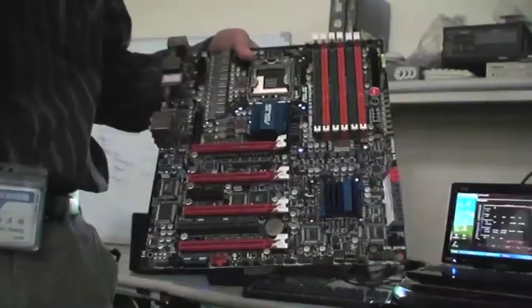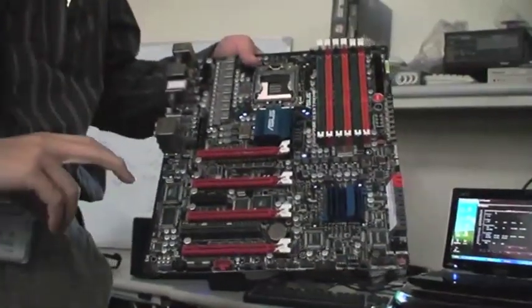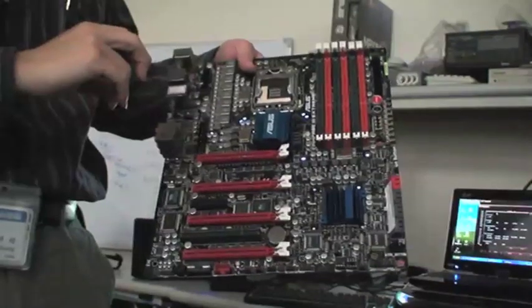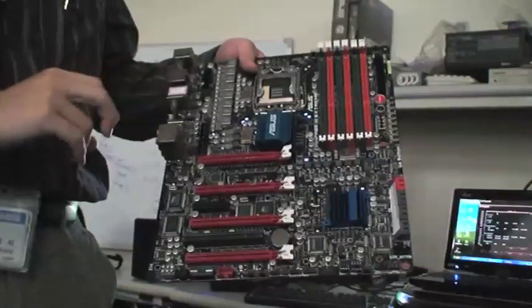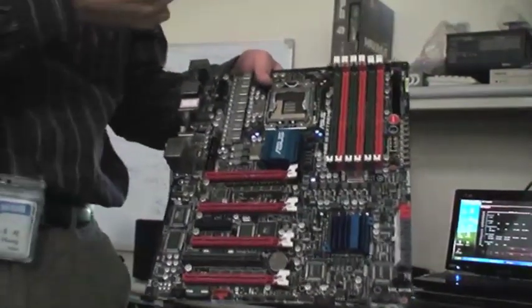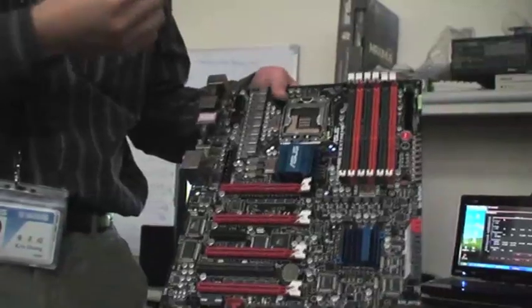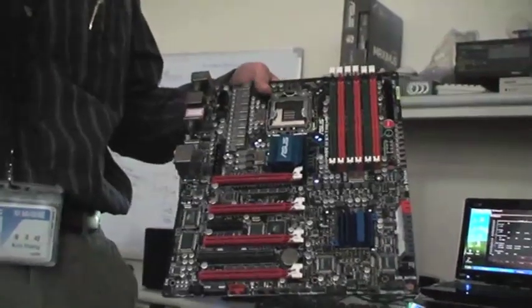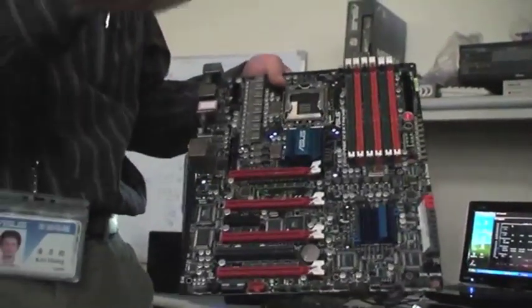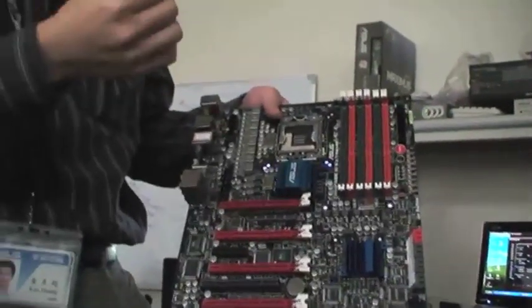And our phase design is parallel design. The advantage of parallel design is we can choose our own component, we can choose our own driver, we can choose our own MOSFET, we can choose the best component.